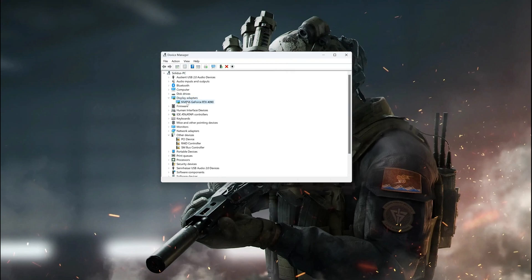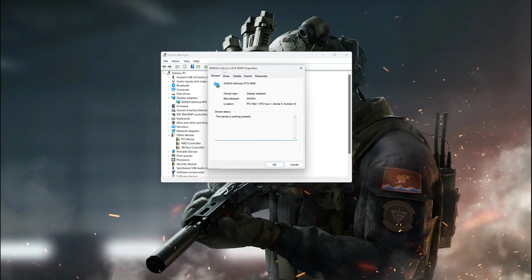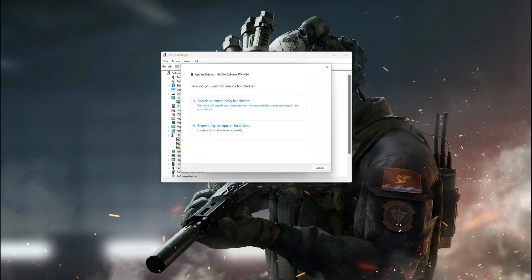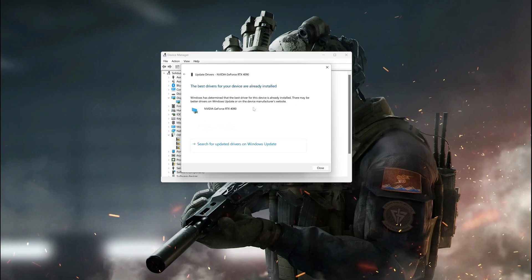Right-click your display adapter and select Properties. Go to the Driver tab and click on Update Driver. Click on Search Automatically for Driver Software and wait for the update to be installed. You can also click on Search for updated drivers on Windows Update.